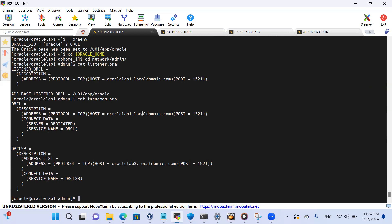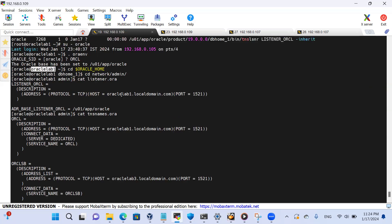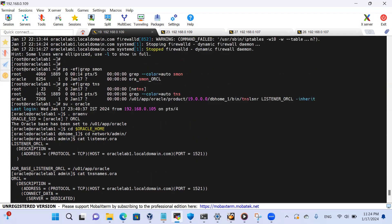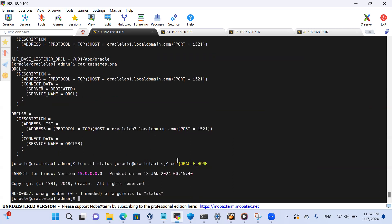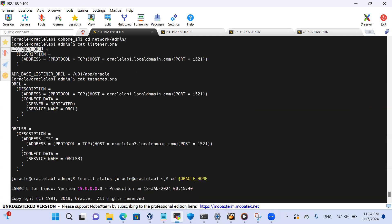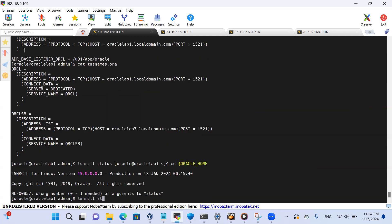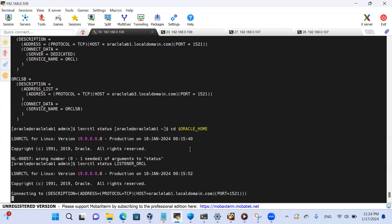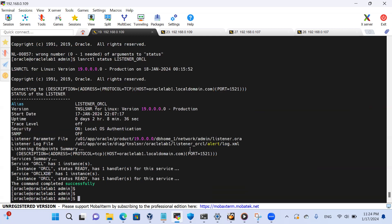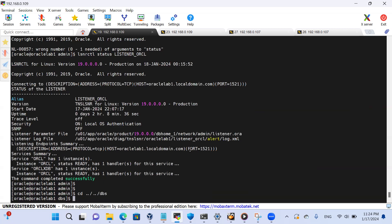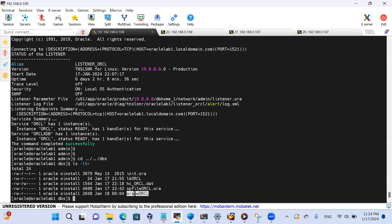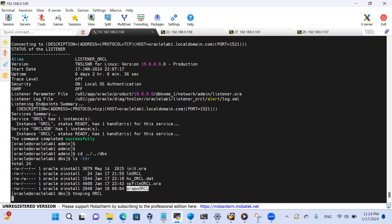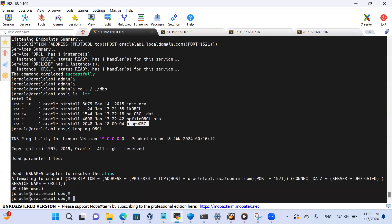Let me quickly check listener status. The listener is ready and running fine. If I go back to the dbs directory, we have the Oracle password file. That's fine. Quickly do tns ping ORCL, that's working fine. SQL plus sys, the password is malik1234 at ORCL as sysdba.